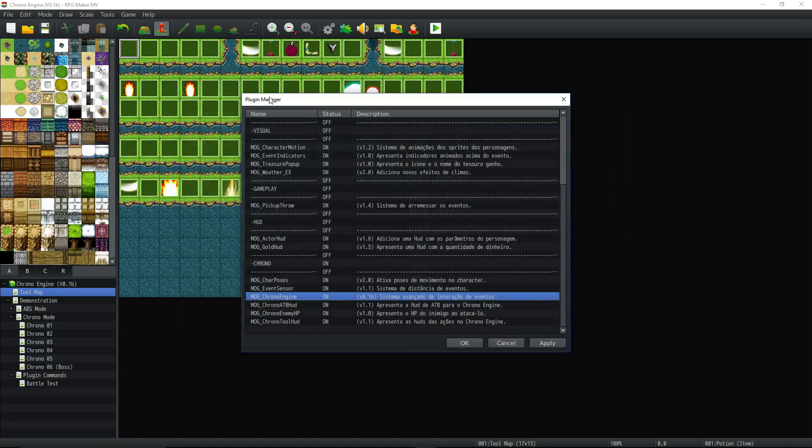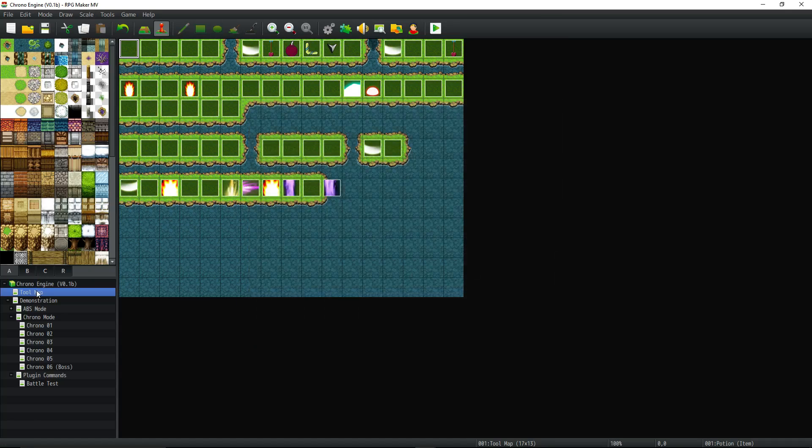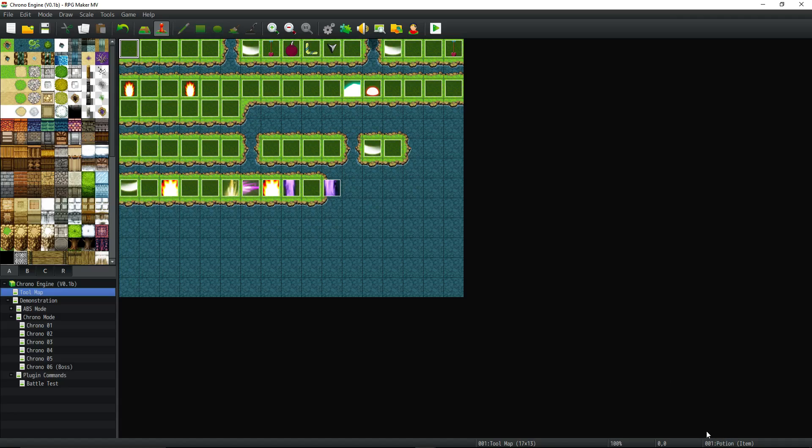So this right here is the first map. Now how do we know this is the first map? Well, because the map number will tell you at the bottom right there. So it'll say 001 colon tool map and then it'll show you the resolution of the map, 17 by 13.